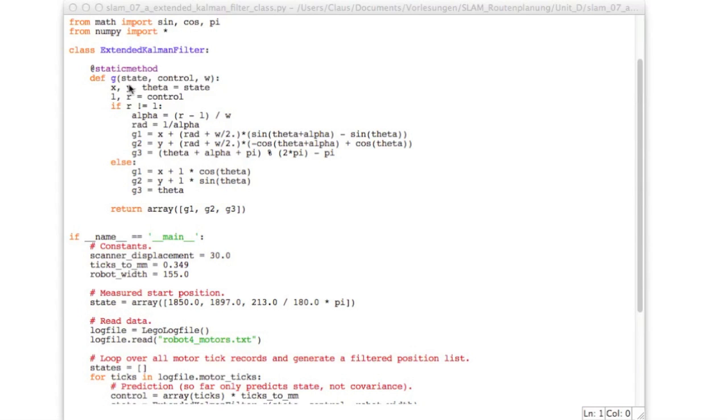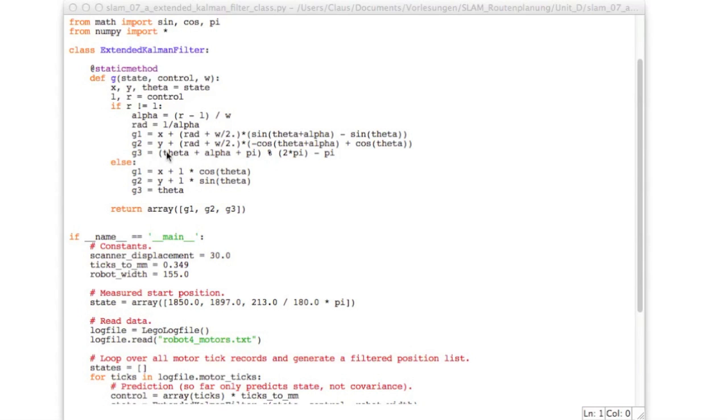So it gets the state which contains the x, y and theta and gets the control which is left and right movement. And then if those two are different then here is the computation that we just had on the previous slide. So it computes alpha the radius r and then computes the three components which are called g123 here.